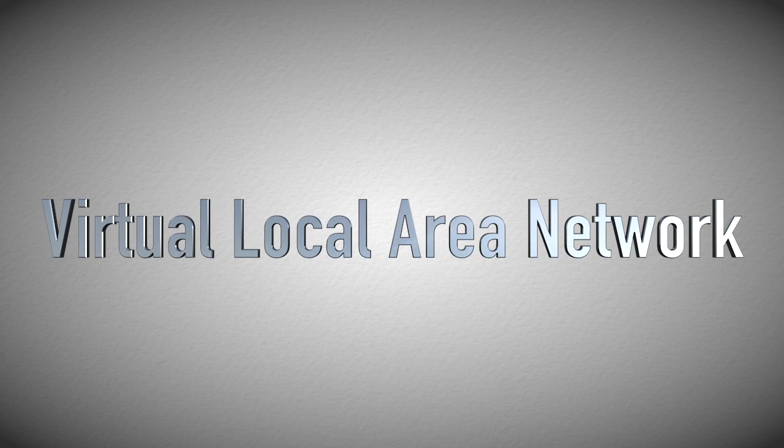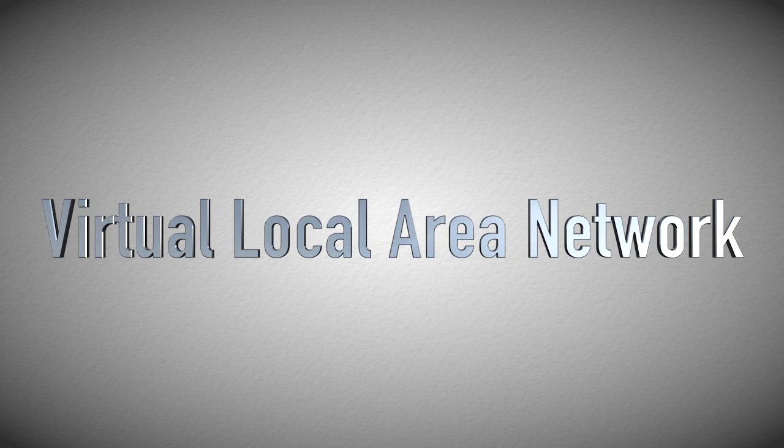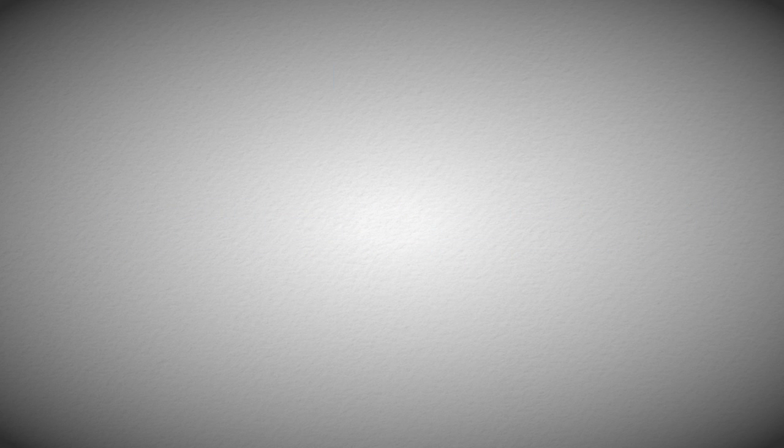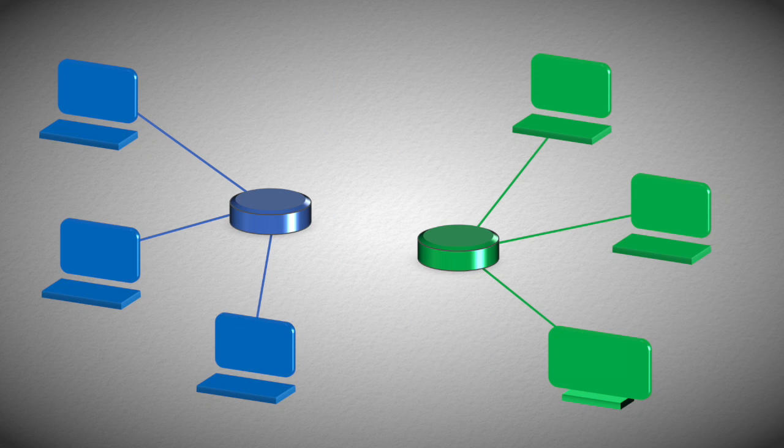VLAN is an acronym for Virtual Local Area Network. A local area network, or LAN, is a network of devices and computers within a limited area, thus local area. Here is a local area network in blue and a local area network in green.